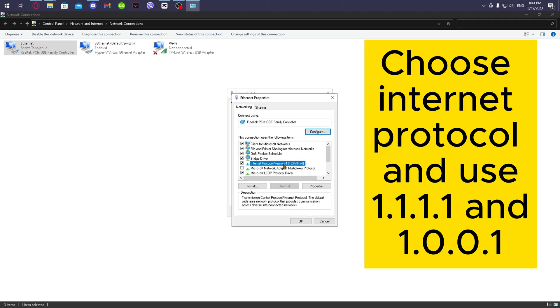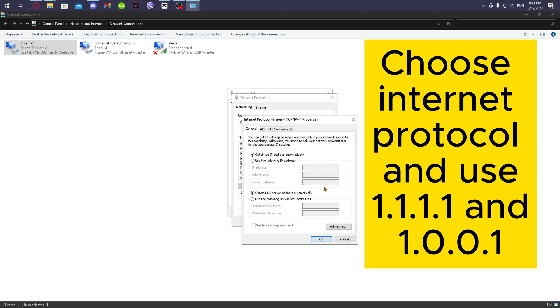Choose Internet Protocol and use 1.1.1.1 and 1.0.0.1.